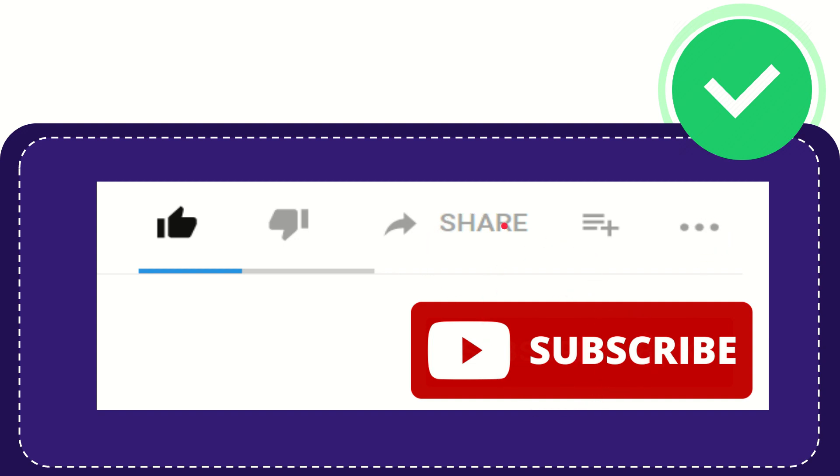I think that's all of it. Thank you so much for watching this video and see you again in another video. Bye-bye, see you again.